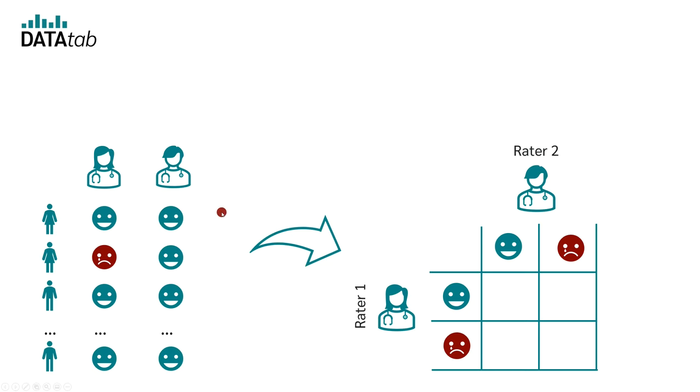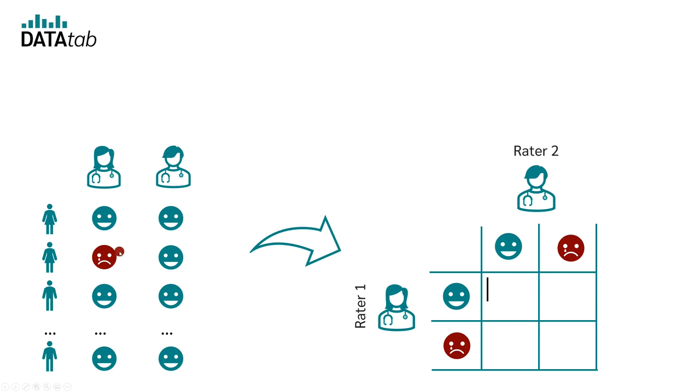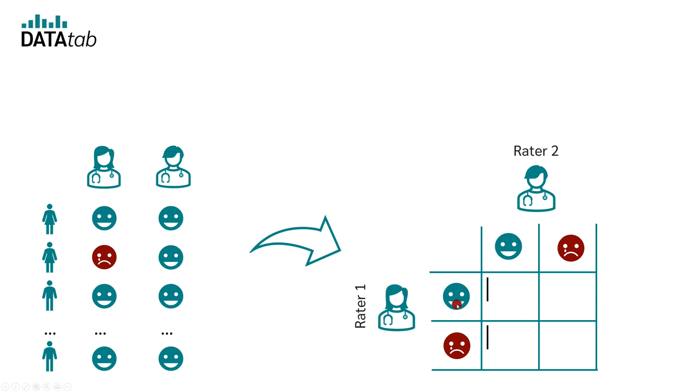Now we simply keep a tally sheet. The first person rated both people as not depressed, so a dash goes in this place. The second person was rated by rater one as depressed and by rater two as not depressed. So, a dash goes in that space. And in the third case, both raters have rated the person as not depressed. We now do this for all people.